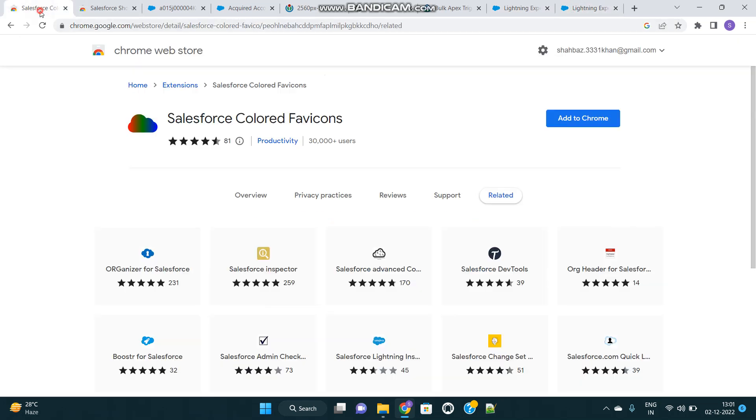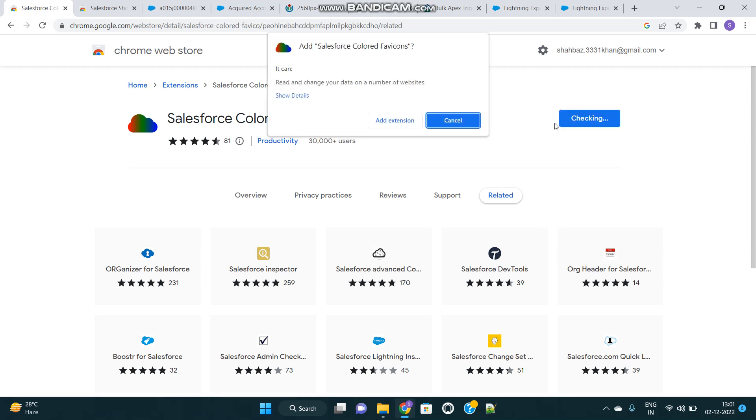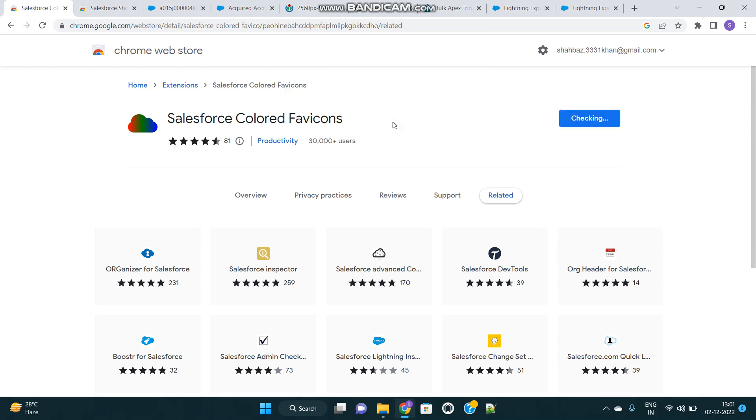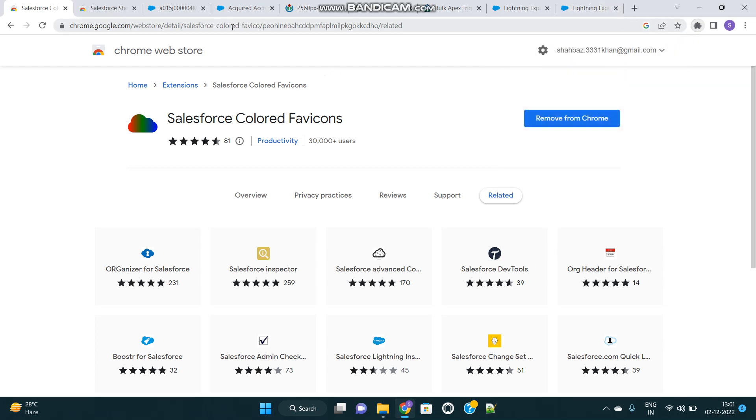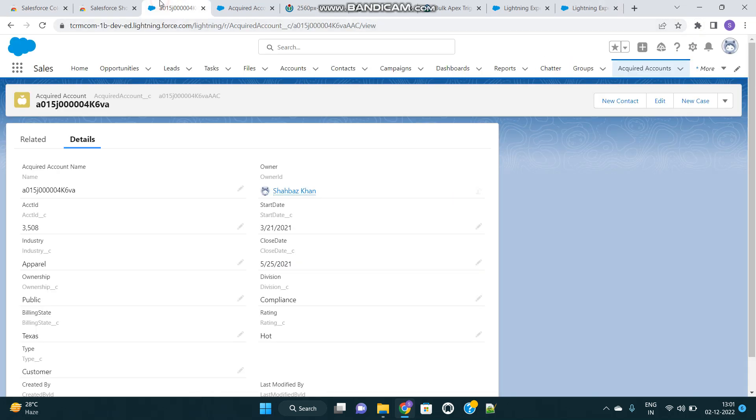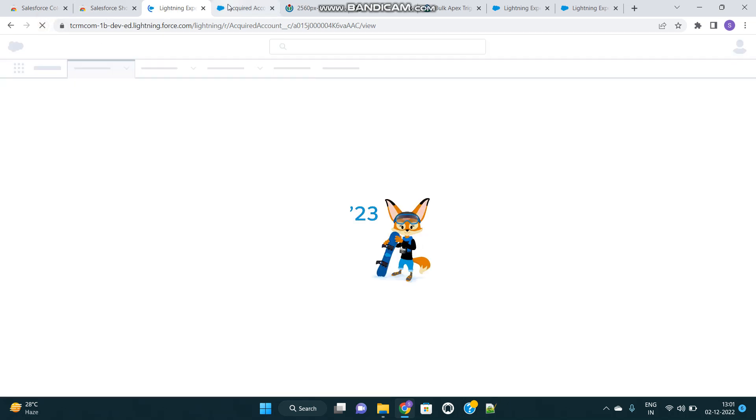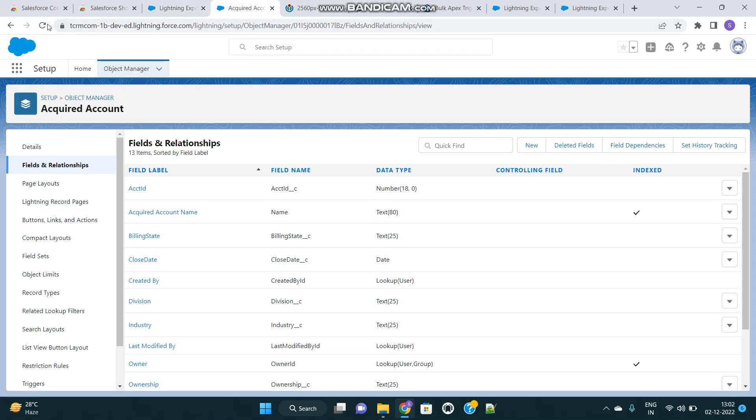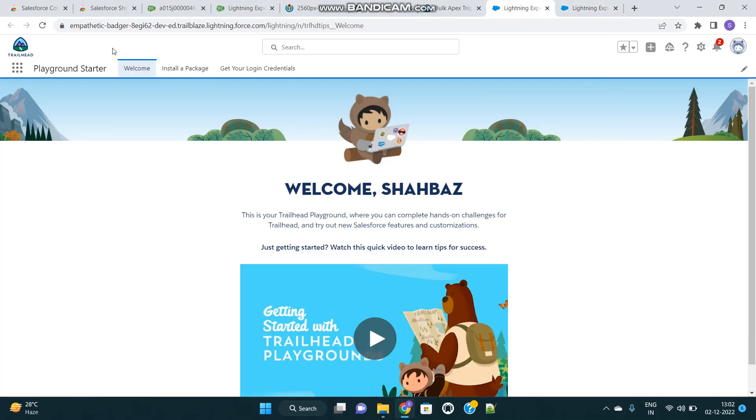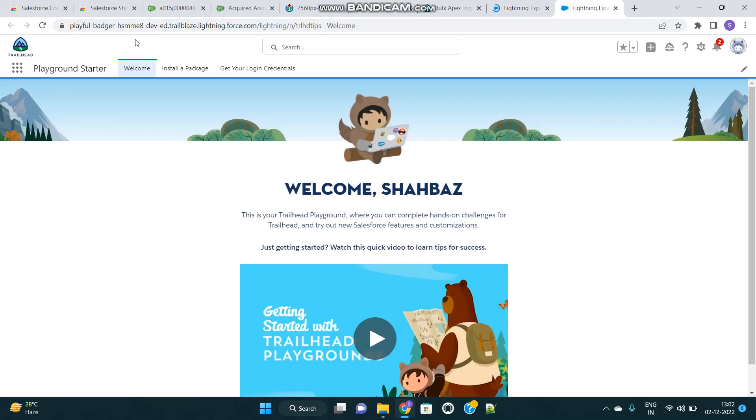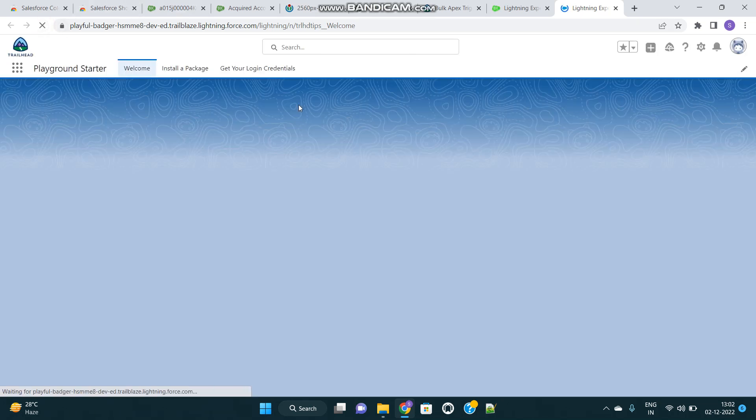So let's install this extension and see the difference. Add to Chrome, add extension. Let's refresh our orgs one by one. You might be seeing something—color changed on the logo here.